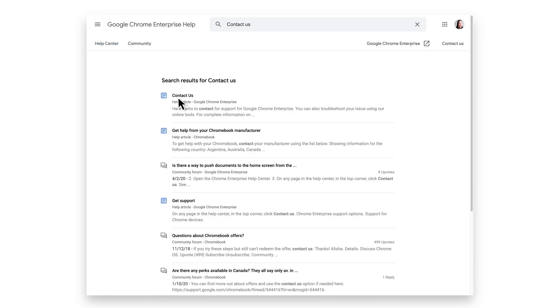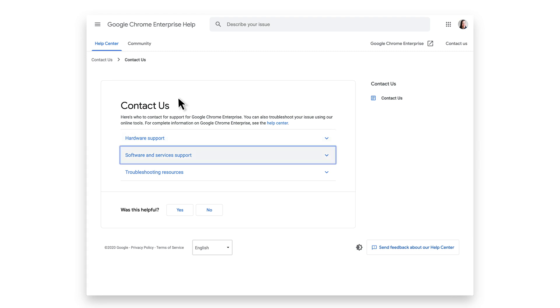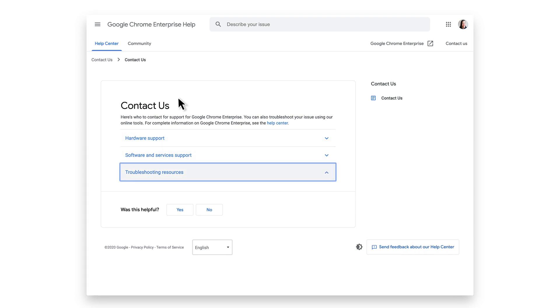From there, you will be directed to a Help Center page where you will have three options to contact support: Hardware support, software and services support, and troubleshooting resources.